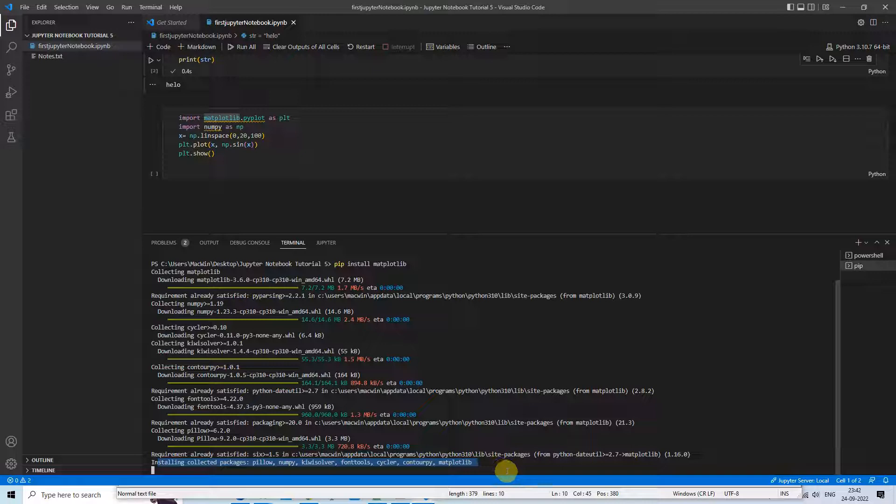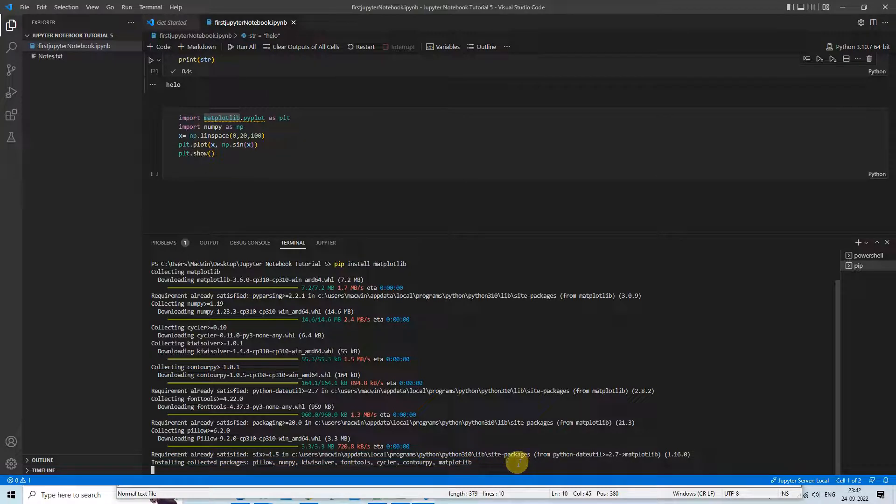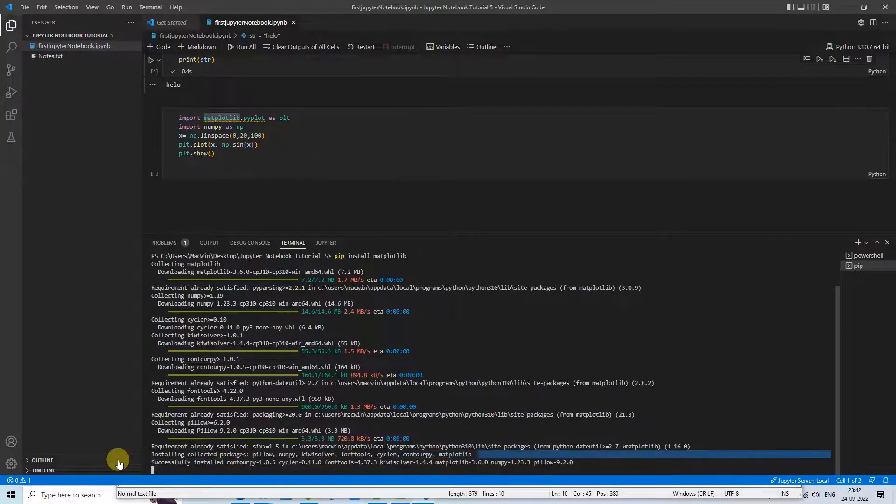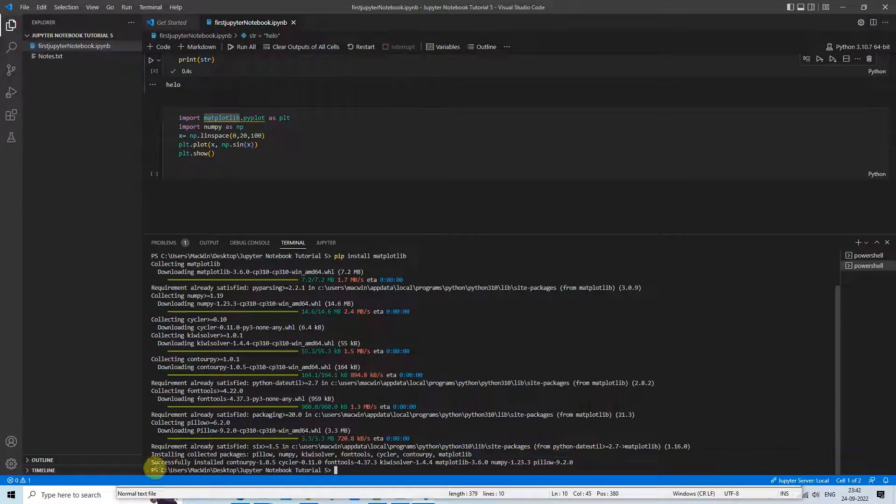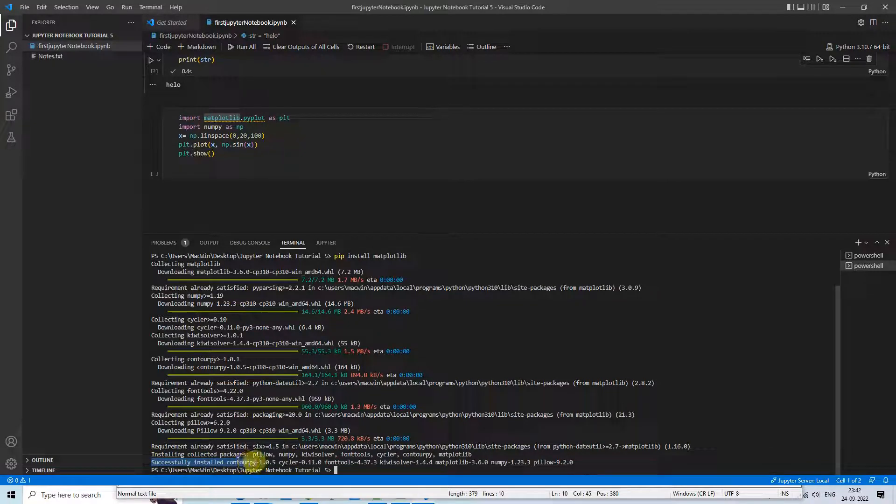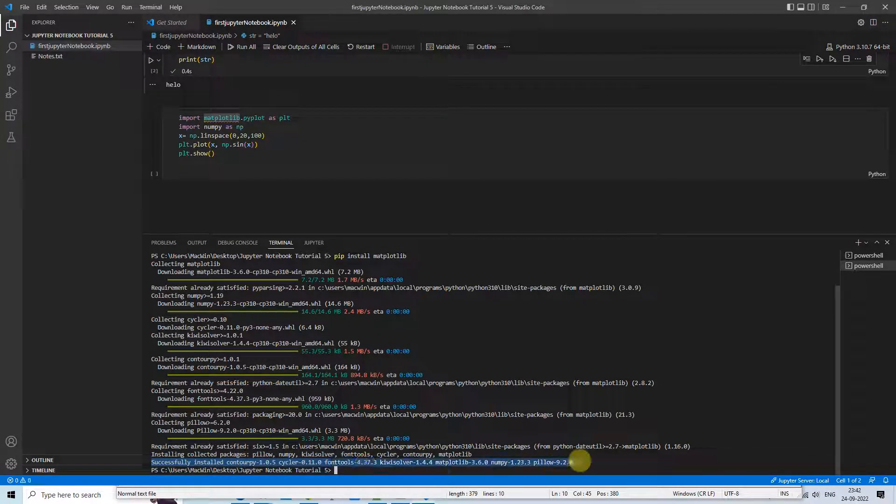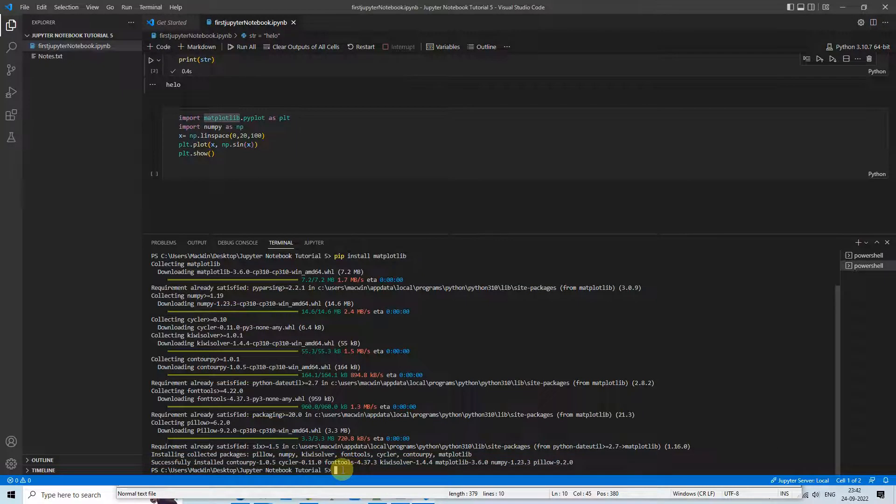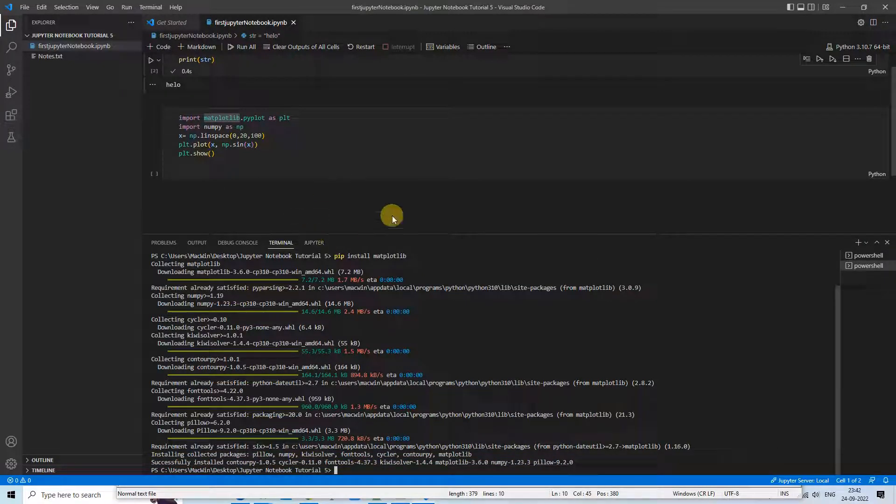On the console you can see such message: "installing the collected package" which has been just downloaded, so installation is in progress. Once the installation is finished, you will see this message like "successfully installed" this package and you are ready to proceed.